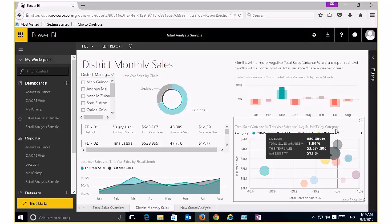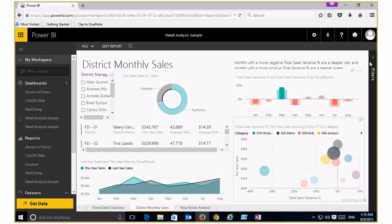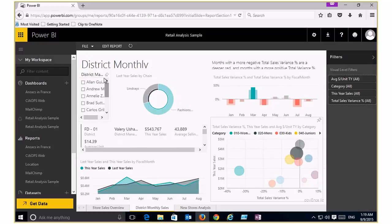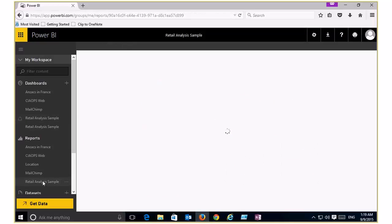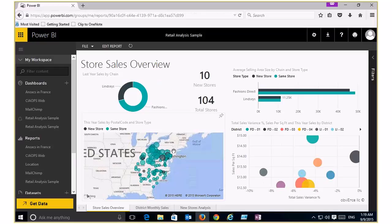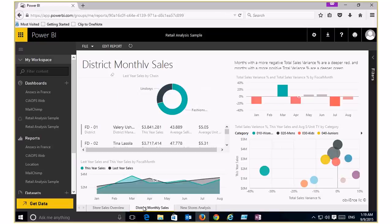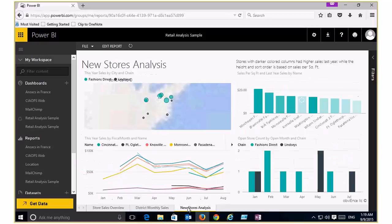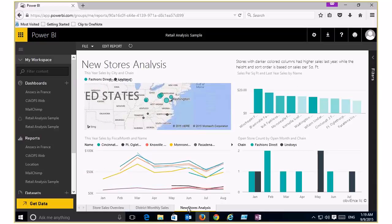Selecting different items updates all the connected visuals. I can filter different information. Think of a dashboard as a live view of all the information. We can also take that information and put it together into what's known as reports — the same sort of data broken out into different pages. Think of a dashboard as a single pane of glass and reports as a multiple arrangement of dashboards.